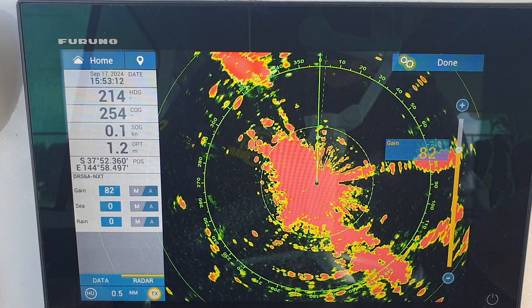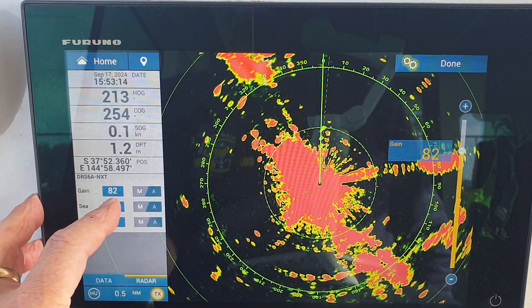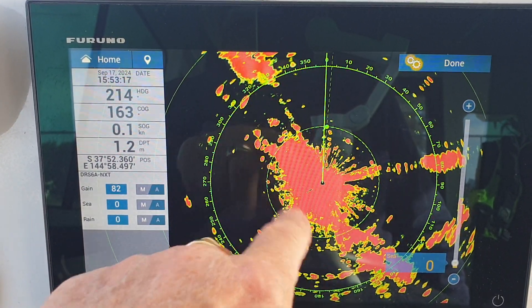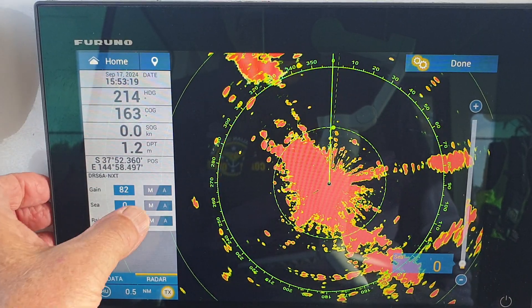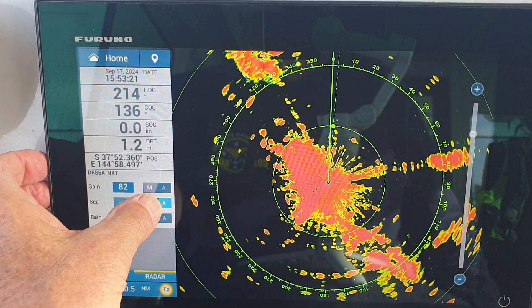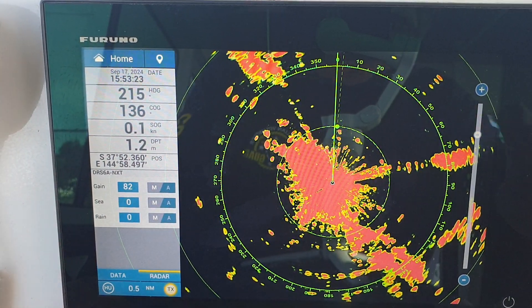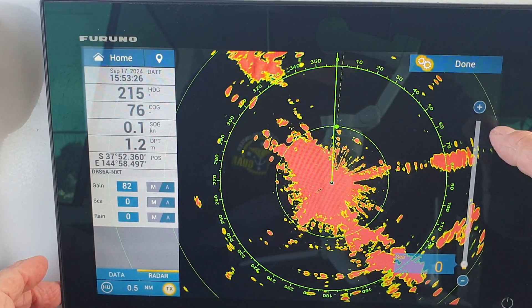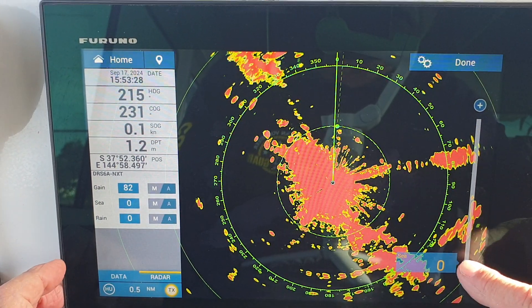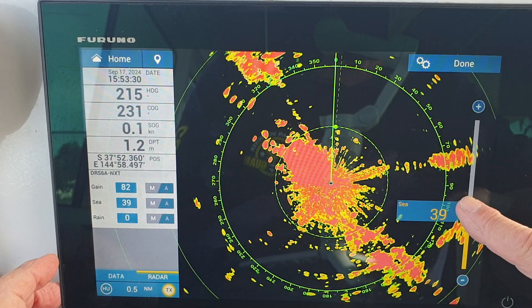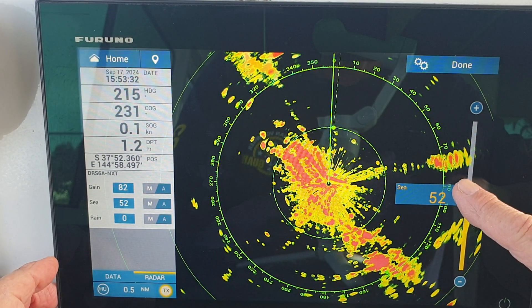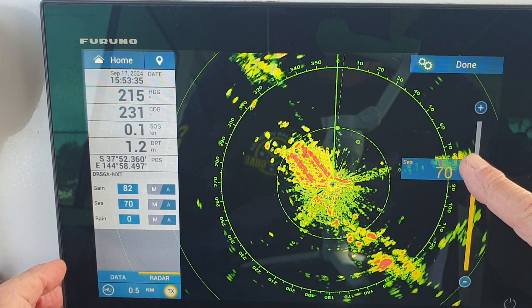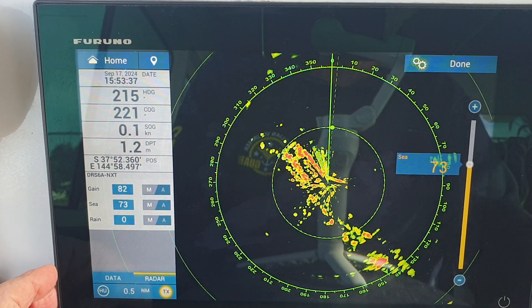Now we'll bring in the sea clutter to clean up the signals that are in the center of the screen. Touch sea clutter and a slider bar appears. We can slide it up and observe the picture as we go, remembering that the radar needs to sweep around two or three times before you get a really good picture.